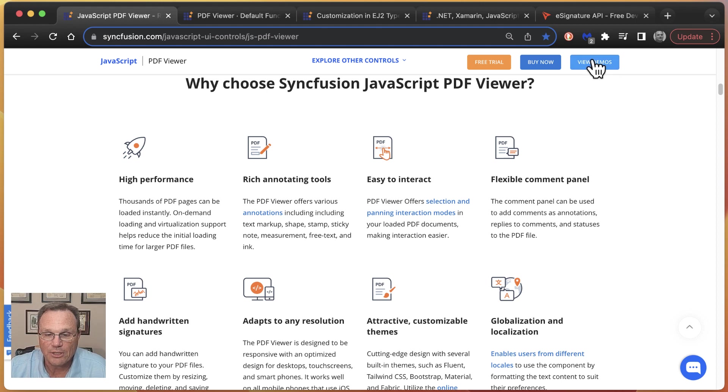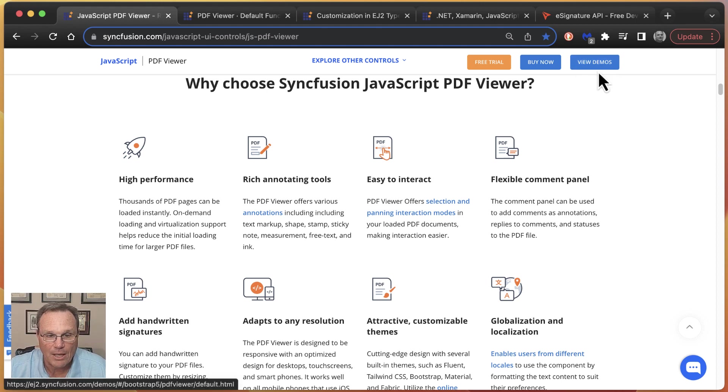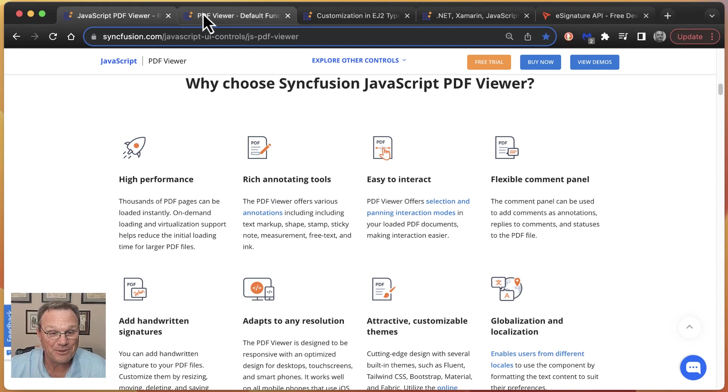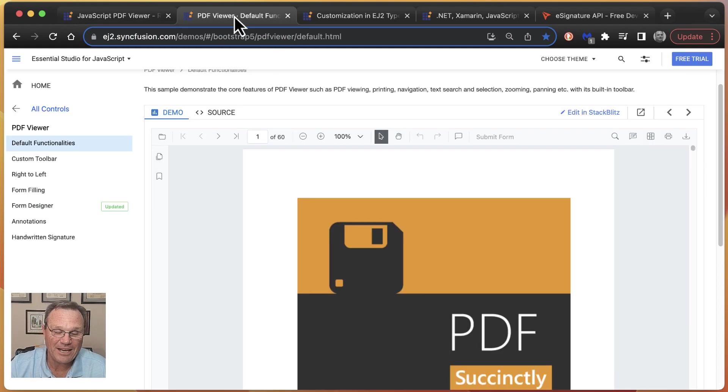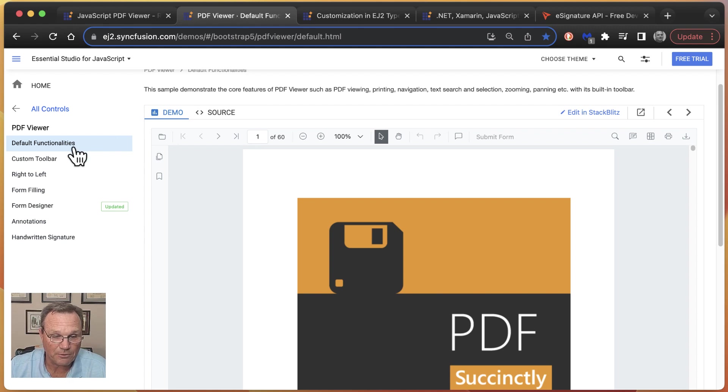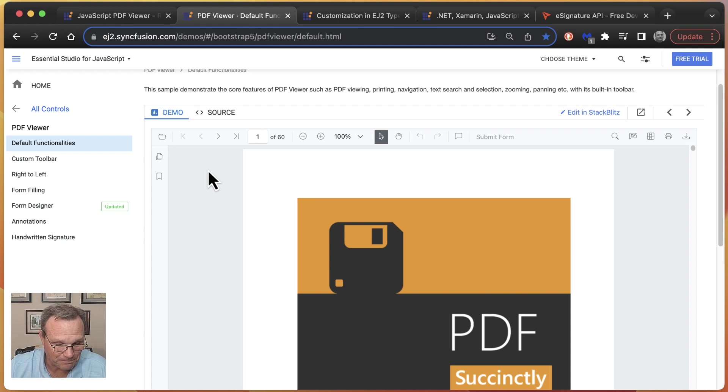I'm going to click on this happy little blue button right here. And actually, I pre-clicked the button for the purposes of this video, and it took me to this page. So I'm going to use this, our default functionality sample, to go through some of the features of our control.